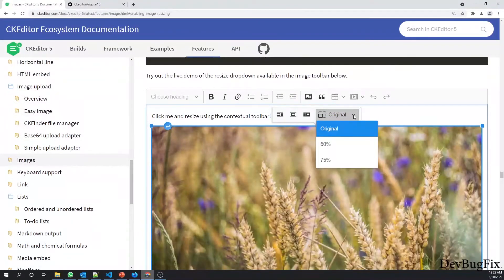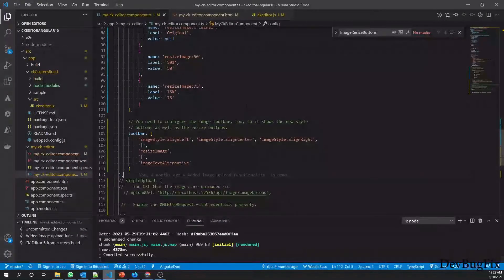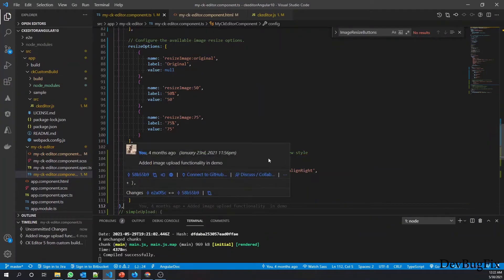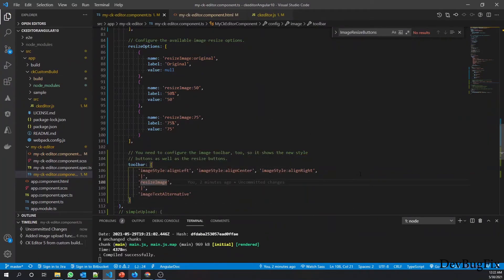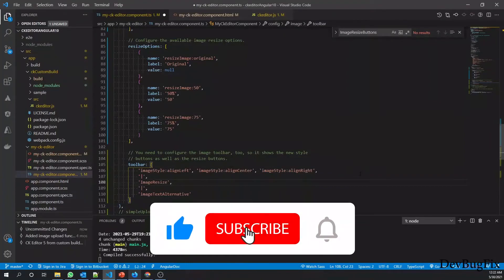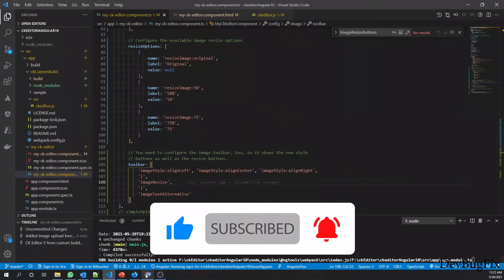We cannot see the predefined resize option here. The issue is that I copied this from the documentation but it was not working. If I change the name to imageResize, then the predefined options will be visible.